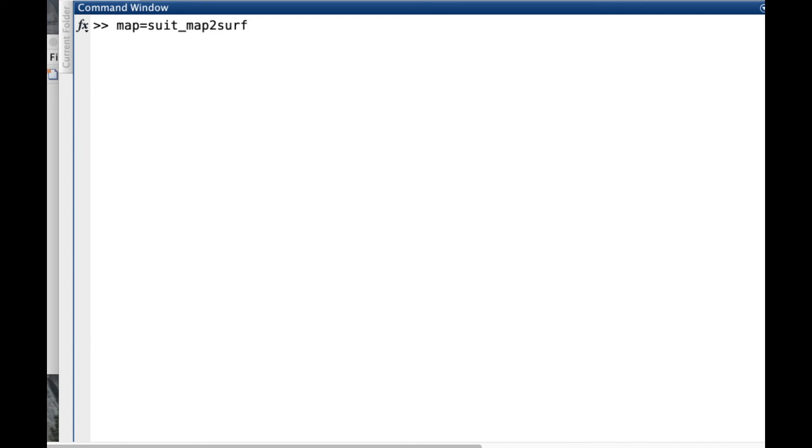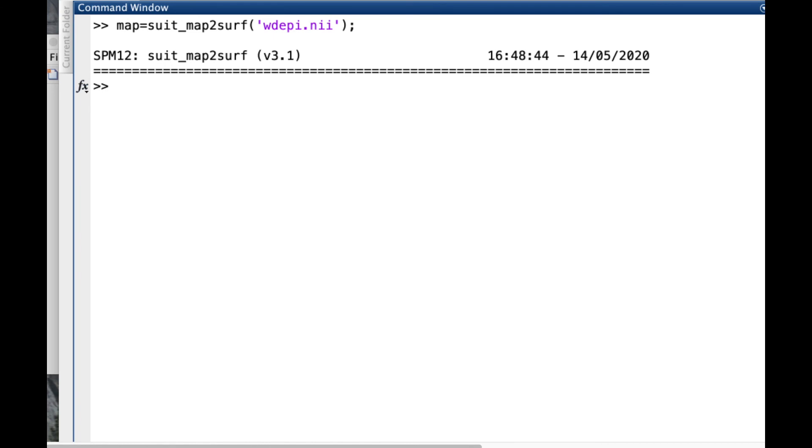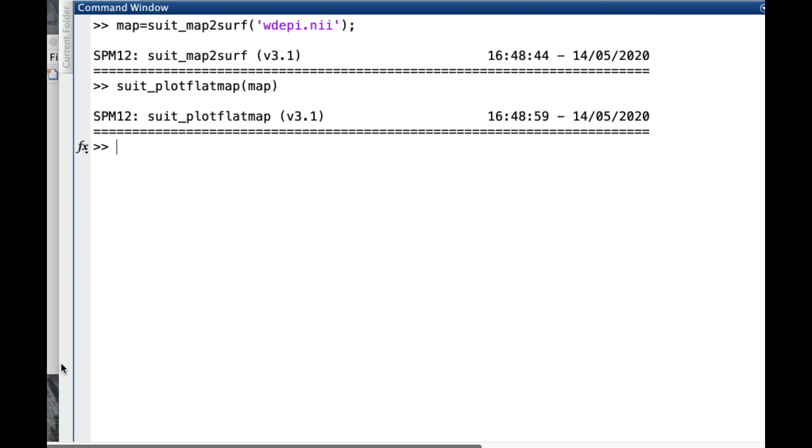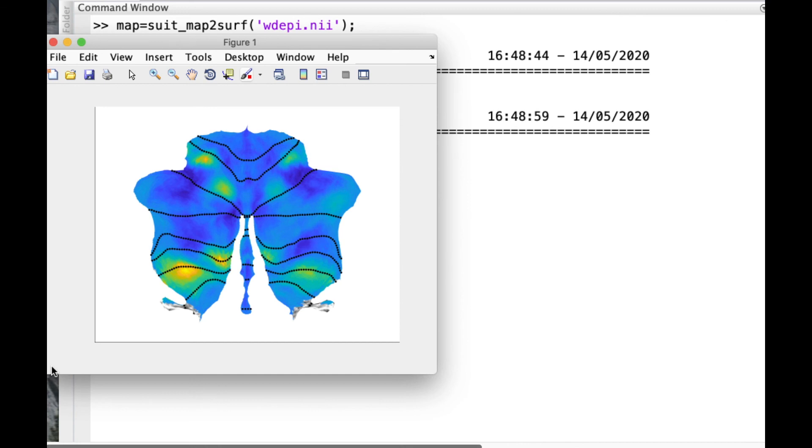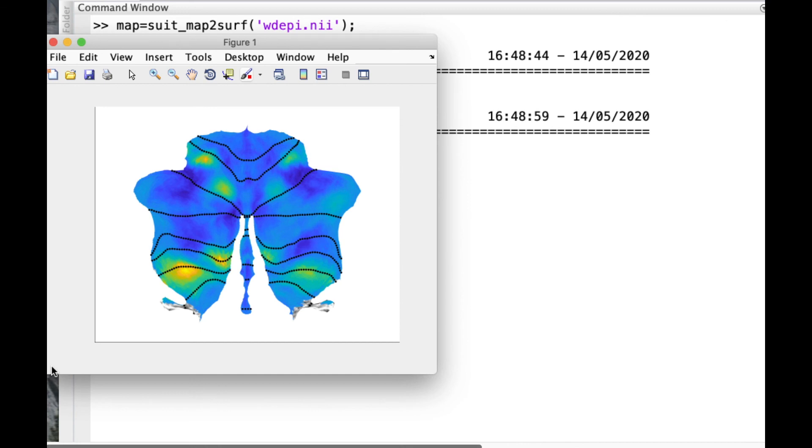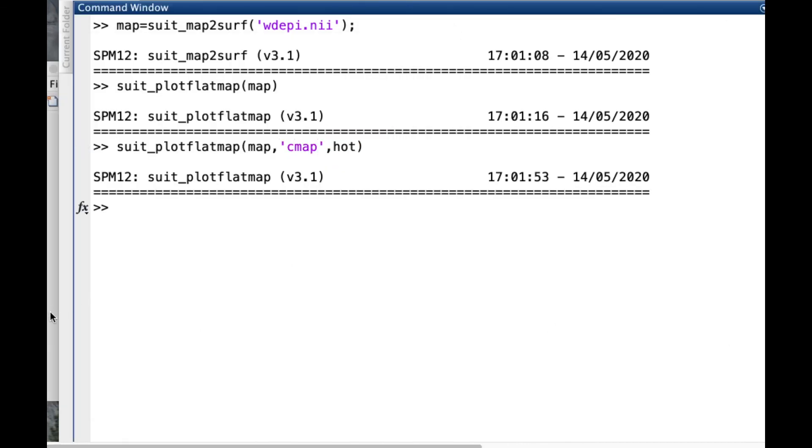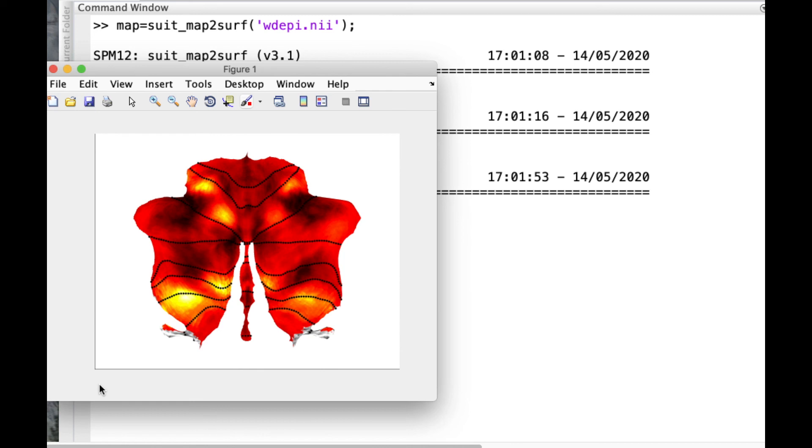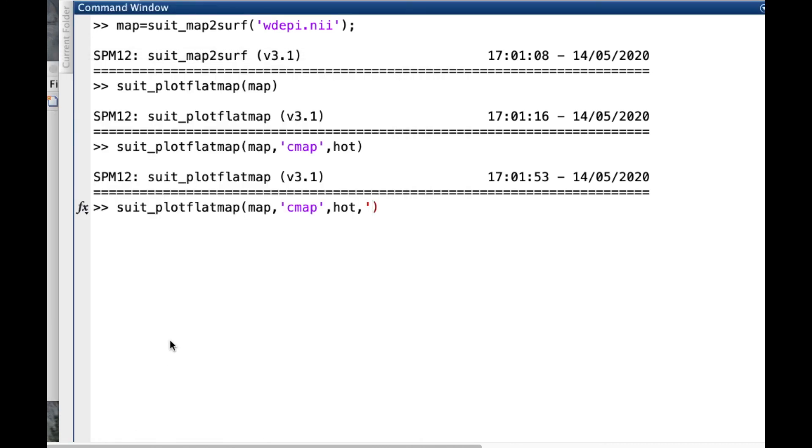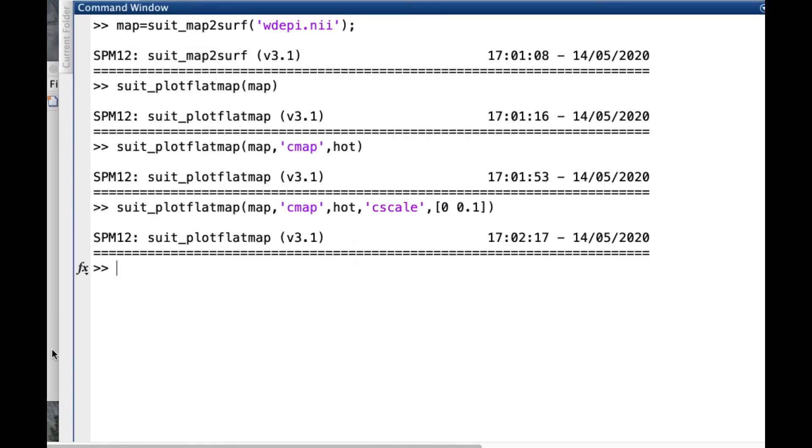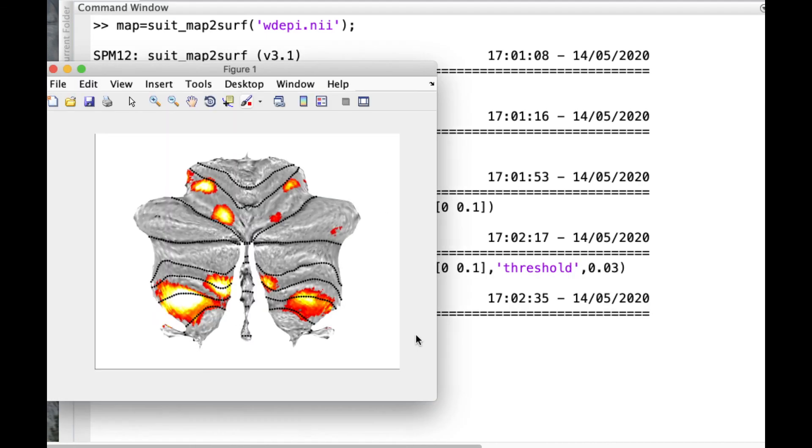Any image in SUIT space can be projected to the flat map by using the function suit_map2surf. For example, we can create a variable map equals suit_map2surf, open parenthesis and give the name of the image we want to convert. Then we can use suit_plot_flat to plot the image. There are some options you can modify, such as the color map using the option cmap, or we can change the values in which the color scale is confined. For this you can use the option cscale. Please review the flat map webpage for more examples.